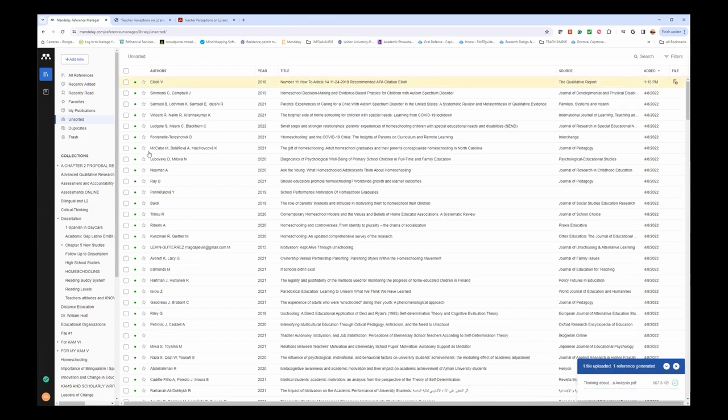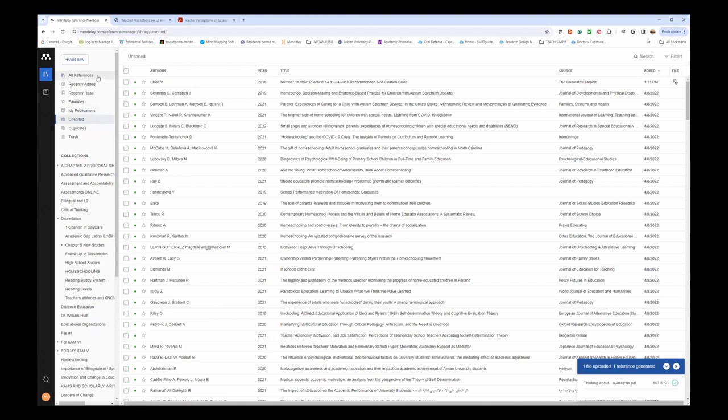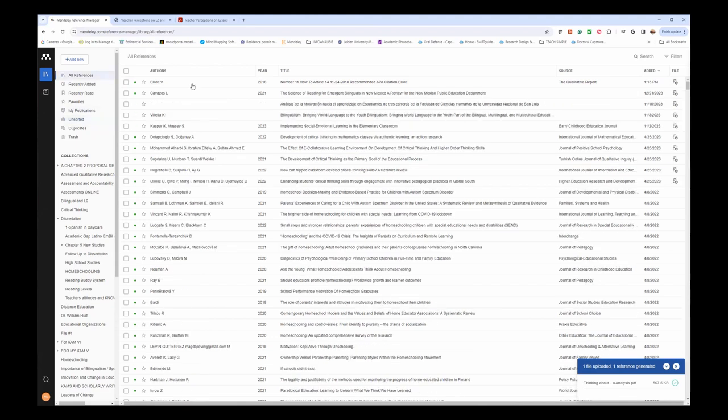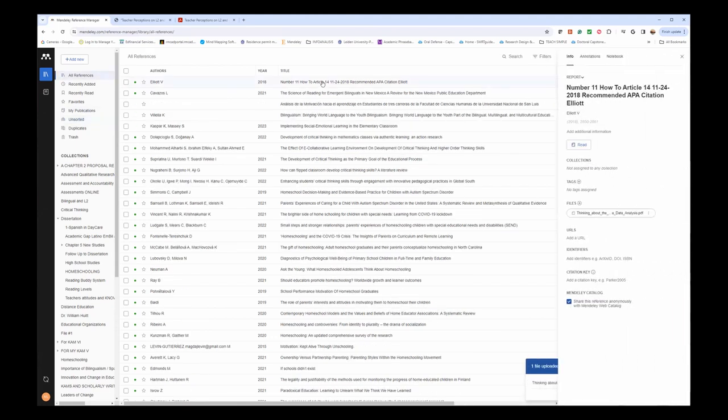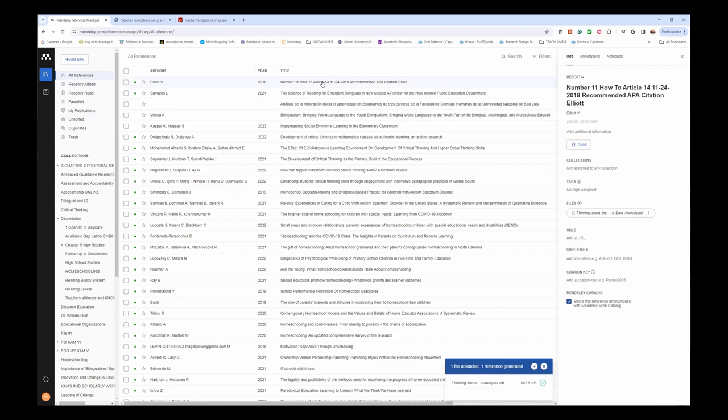Now, how do I know where it's opening? Well, I don't until I categorize it. It is unsorted right now. I can also look at all of my references, and the latest one would be on top, which is this one.